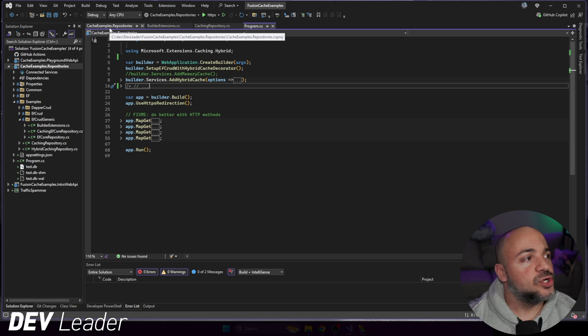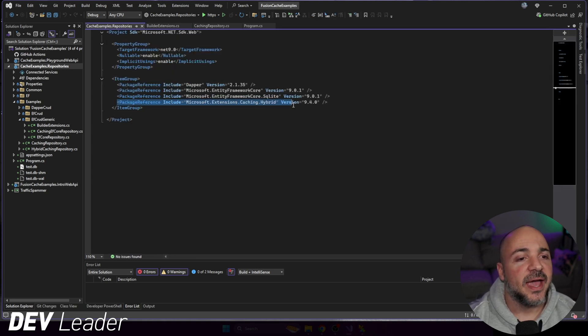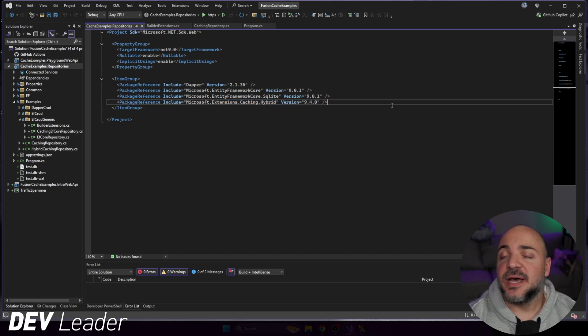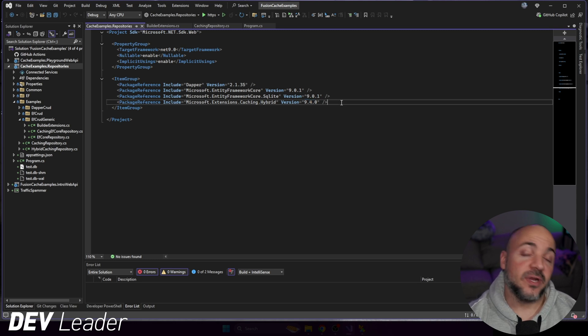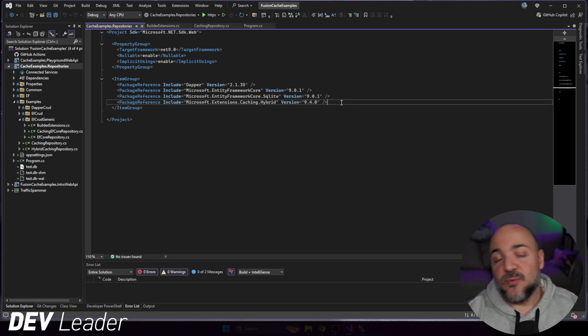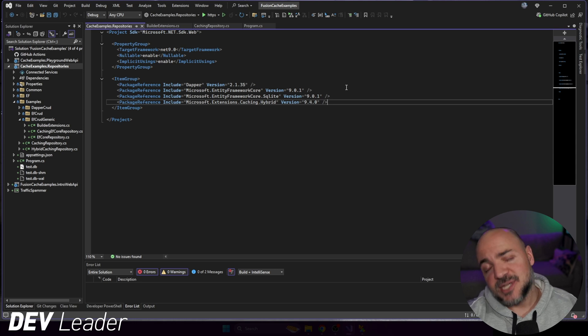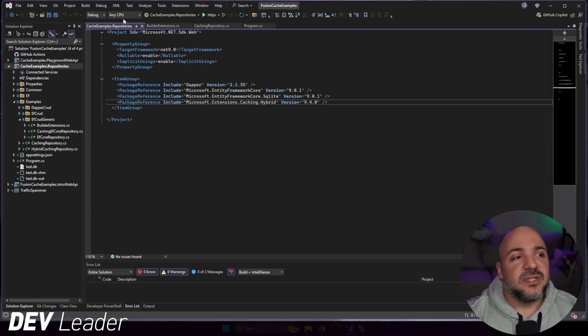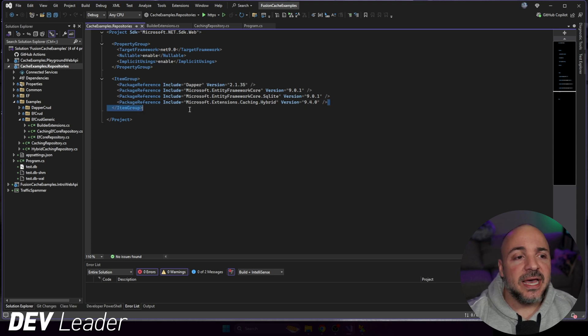To kick things off, I'm going to jump over to the project and we'll see that we have this package reference for Microsoft Extensions Caching Hybrid. And this is going to be using 9.4 at the time of recording. By the time you watch this, we might be on other versions, so don't sweat it. Hopefully they've kept backwards compatibility and this material is still relevant in terms of the APIs that we have access to. That's the package you're going to want to add.